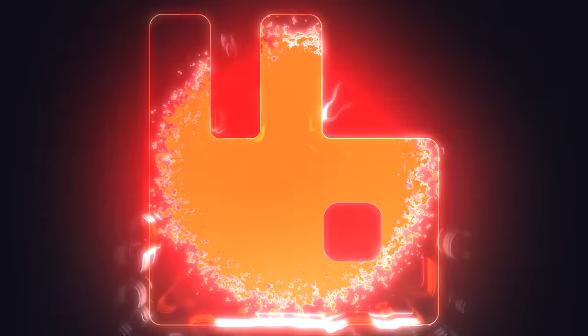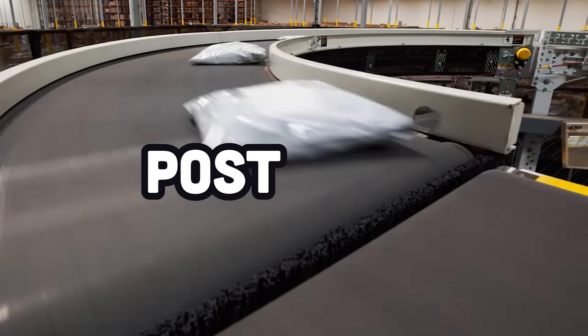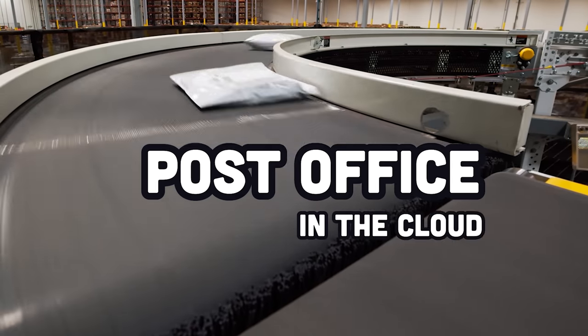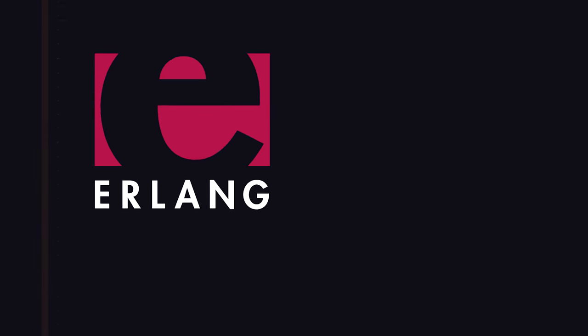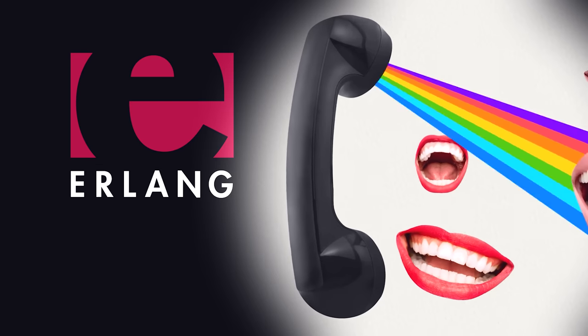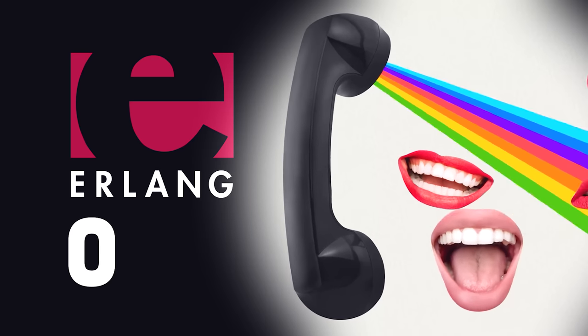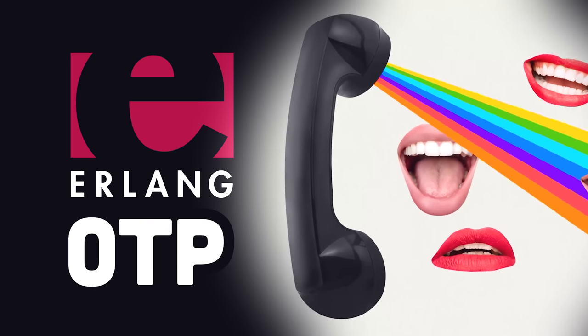RabbitMQ, an open-source distributed message broker that works like a post office in the cloud. It was developed in 2007 and written in the Erlang programming language, which itself is famous for powering the OpenTelecom platform.